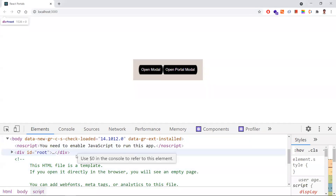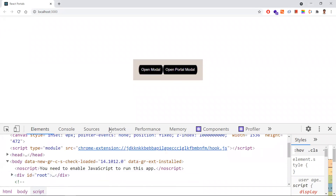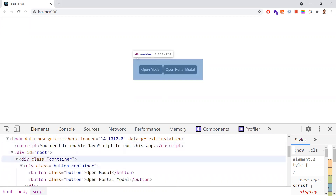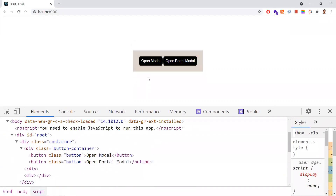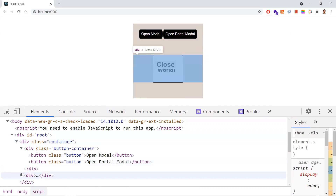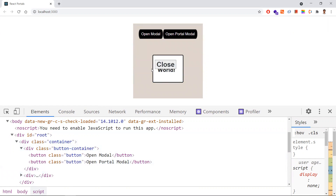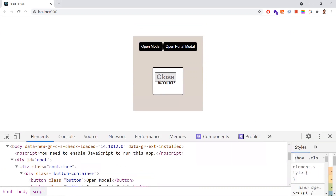Here we have two buttons. If I click the normal modal component, it is rendered inside this container component. Because of that, it inherits the height, width, and all other properties of the parent component. That's why it's not clearly visible, because the height and width of the parent container is only this much.